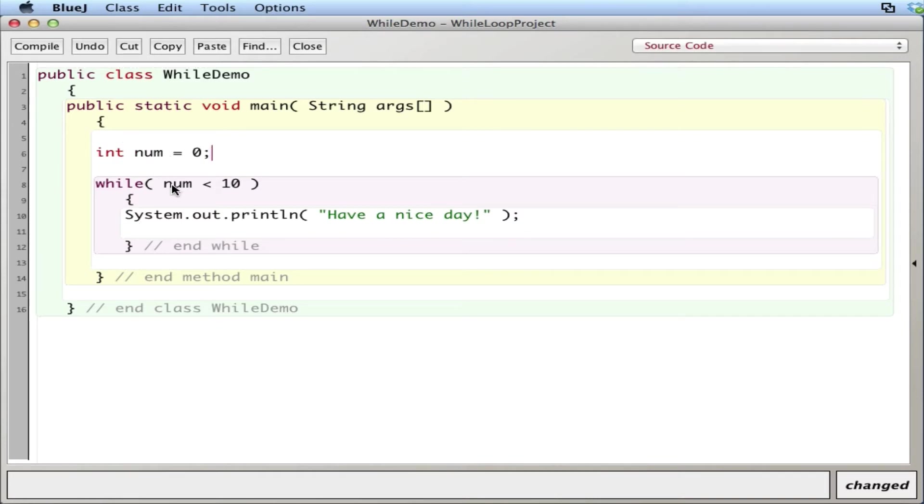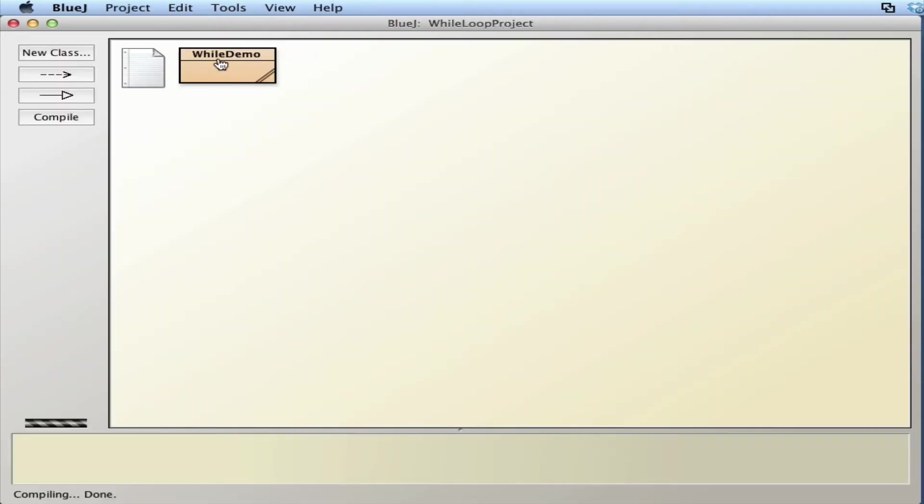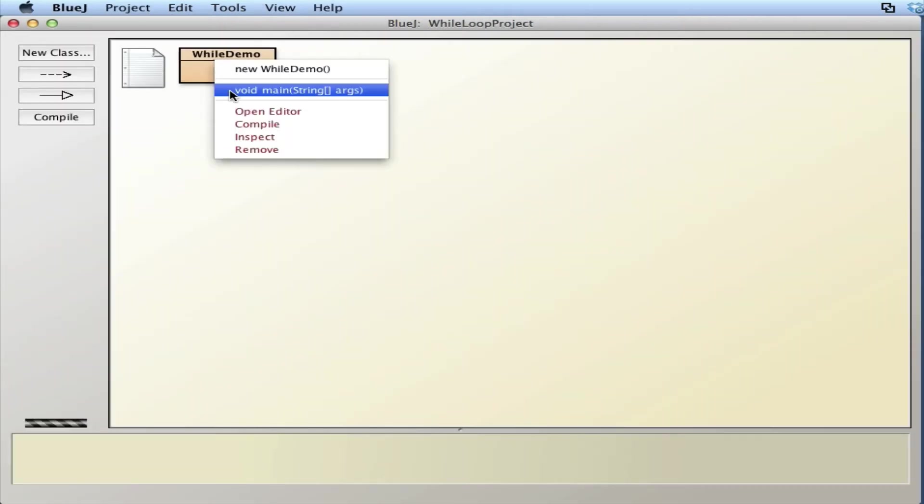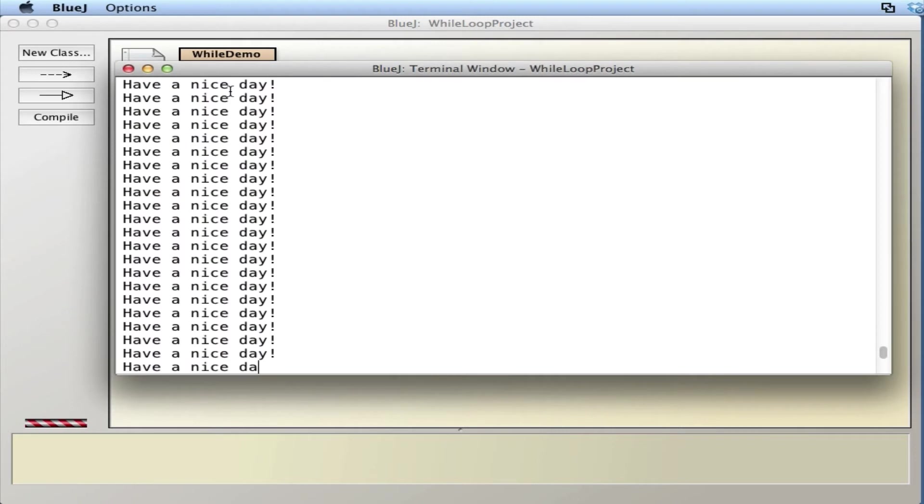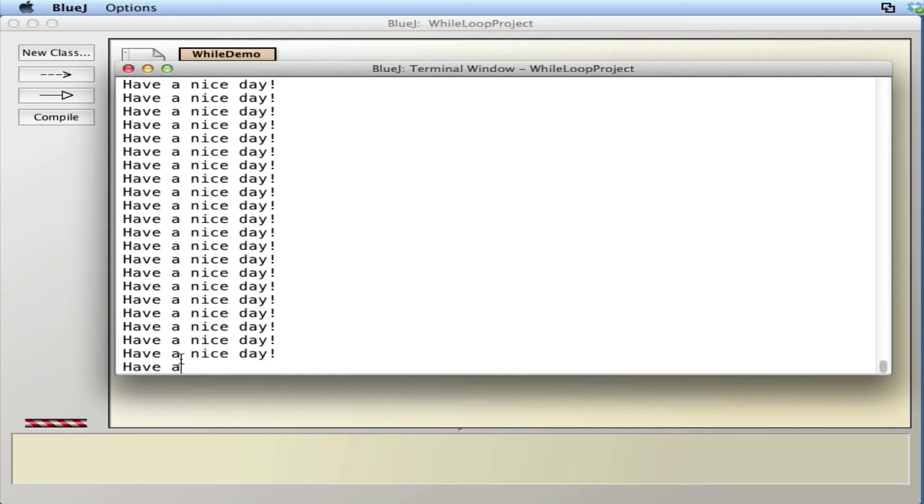So zero less than 10, that looks like a true statement so this will run. Let's compile it, close this guy up, let's run it and see what happens. It looks like I have a nice day and I'm having a really nice day because it doesn't stop, which is probably a good thing, but there's no condition here where this will stop. This is called an infinite loop, it just loops infinitely.